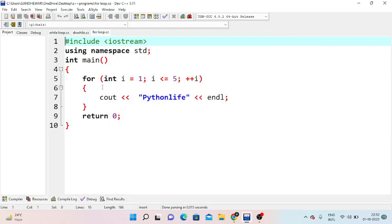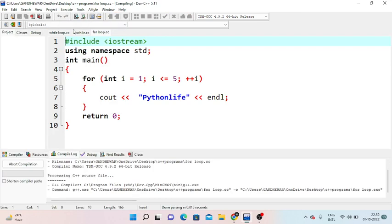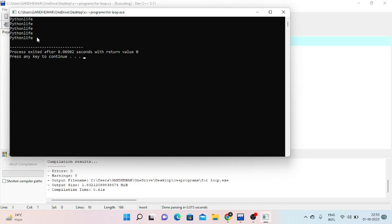Next is the for loop practical example. In the for loop, we initialize the variable, check the condition, and perform increment or decrement. Here the condition is i less than or equal to 5. So we display values 1 to 5. We can also display 'Python Life' five times using the for loop, as long as the condition is satisfied.